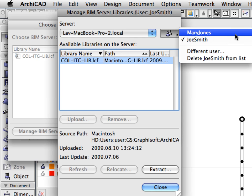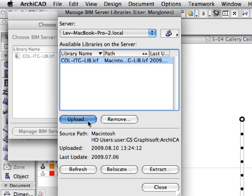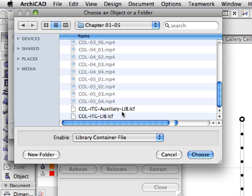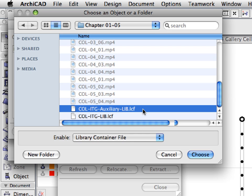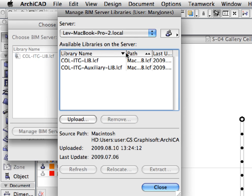Click the Users button to the right of the Server field and select Mary Jones from the pop-up list. Make sure that the ITG Library container file is still selected. All buttons are available for Mary, since she is both Server and Project Administrator, which entitles her to modify the Teamwork Server libraries. Click the Upload button. In the upcoming dialog, please select the ITG Auxiliary LCF, that is, Library Container file. This is located next to the ITG Library file. Click the Choose button to proceed. The library will now be uploaded to the BIM Server. Shortly, you will see the list of available libraries in the dialog. The speed of uploading libraries through the Internet depends on the available Internet bandwidth.